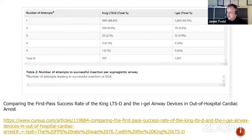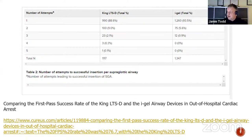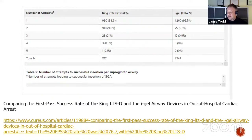This paper is quite interesting — looking at number of attempts to successful insertion for a supraglottic airway. With one attempt, the King was getting about 88.6%, very similar to iGel in Airways 2 at 82%, but in this study the iGel rate was 93.5%. Only 0.9% required three attempts with iGel — so 99.1% achieved by two attempts — whereas the King required more attempts. Really useful data on the success of the devices.